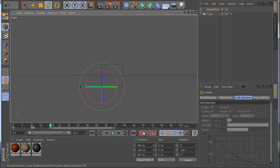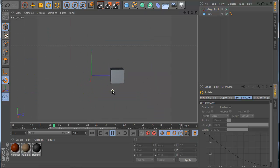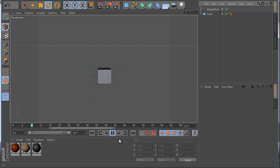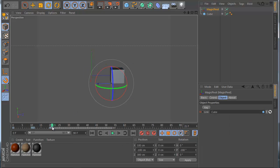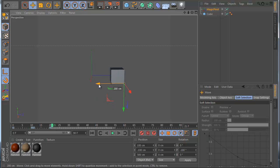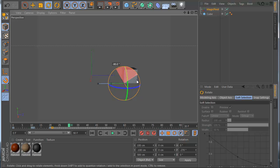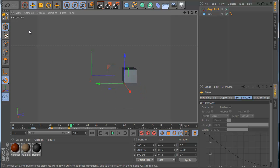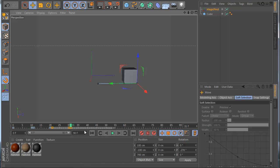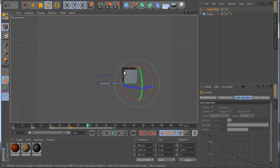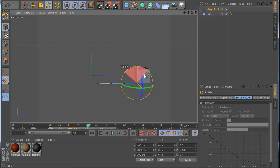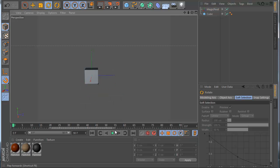Now I can go to frame 20 and rotate — see what happened with just one object making this animation. I can continue: go to frame 21, use the Axis tool, move the pivot, click the icon, go to frame 30 and rotate. Then again at frame 31 — move tools, move the pivot, click the icon, go to frame 40 and rotate again.